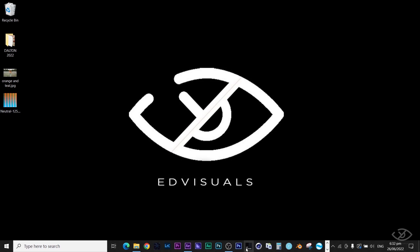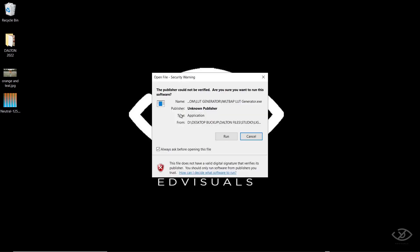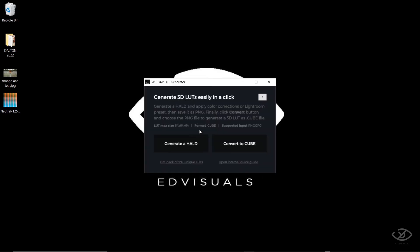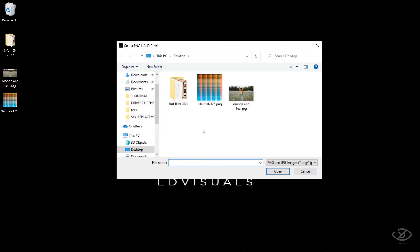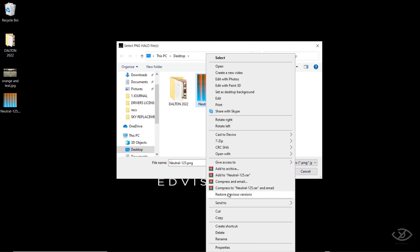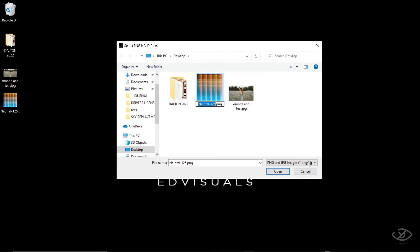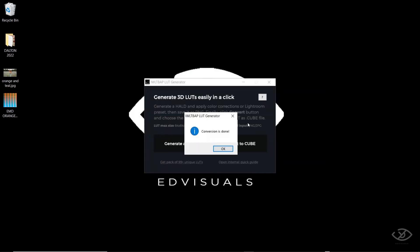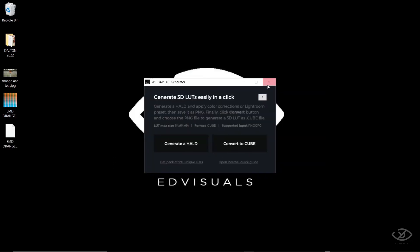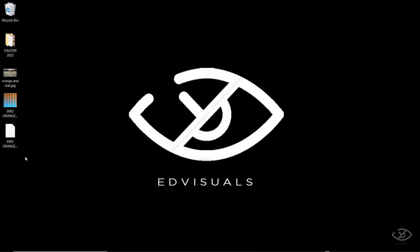Next, open the LUT generator. Then click Convert to Cube. Select the generated image where we applied the Orange and Teal preset. I'll rename this as EMD Orange and Teal LUT. Then click the image. A cube file is now on desktop. We can now go back to After Effects.